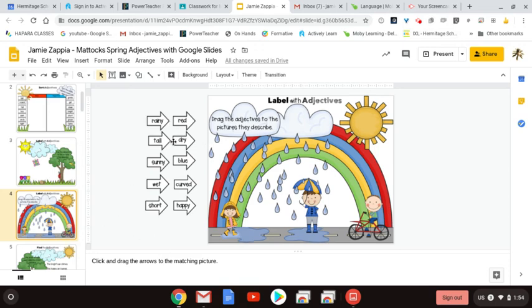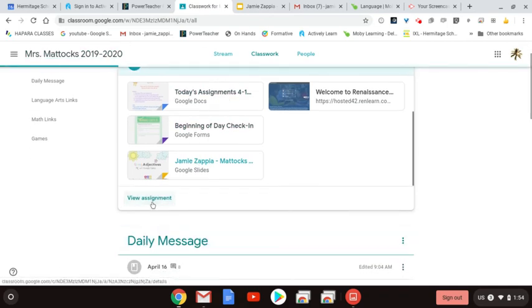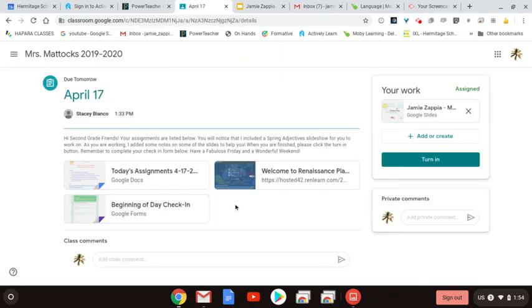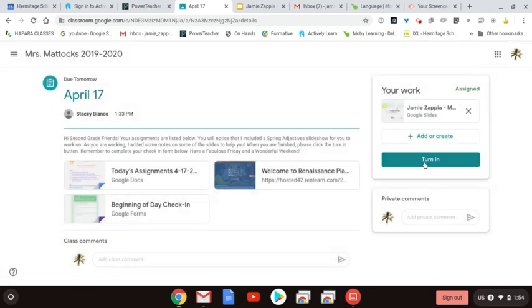Once your child completes the slideshow, you can exit out — it saves your progress automatically. But you do want to get back to the classwork tab, because when you go in and actually view the assignment, you're going to have the option to turn in that slideshow. Once all slides have been completed, you do want to turn it in.